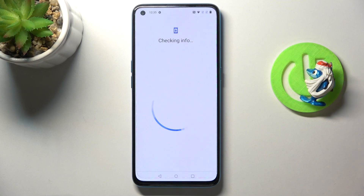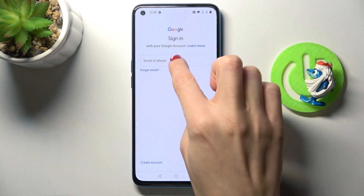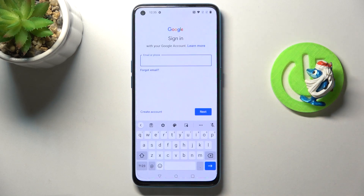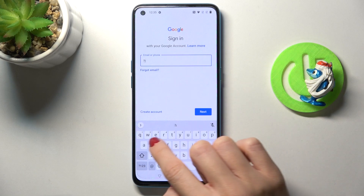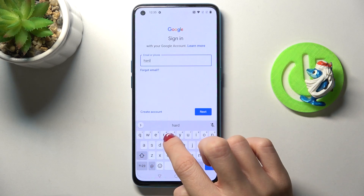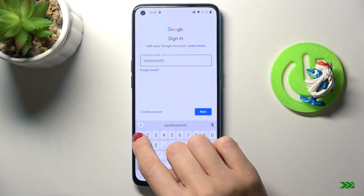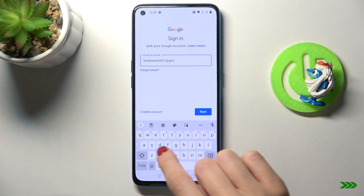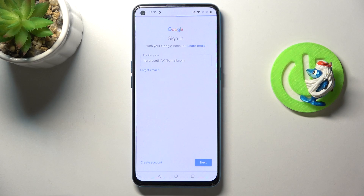Make sure that you're connected to Wi-Fi, as otherwise you will not be able to log in with your Google account. Now just provide your email address or phone number, whatever is connected with your Google account. In my case it is email address, and tap on Next.